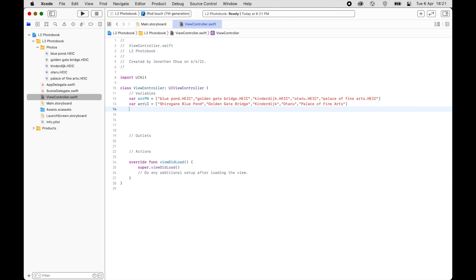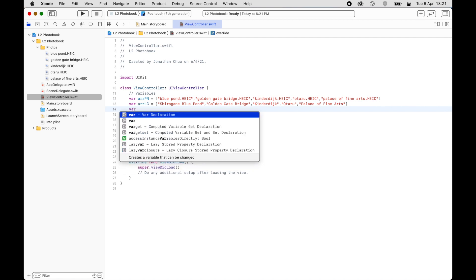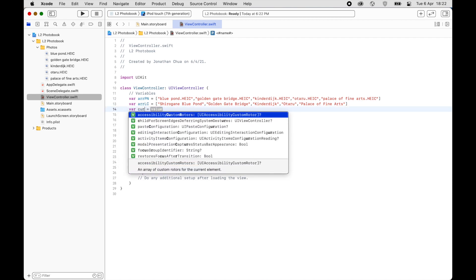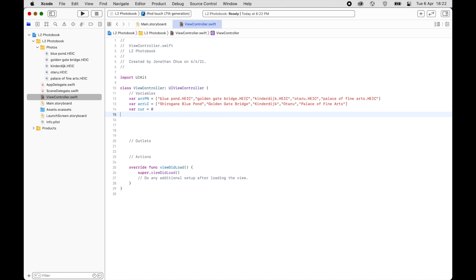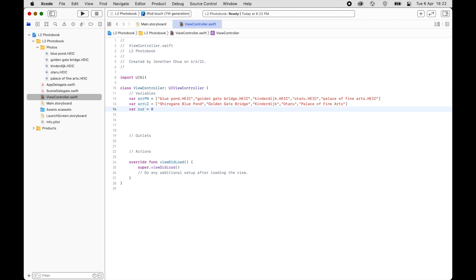Then we need another variable. This will be called 'cur', standing for current. The starting position of the photo is 0, because in programming we count starting from 0. So the current photo will start at 0.